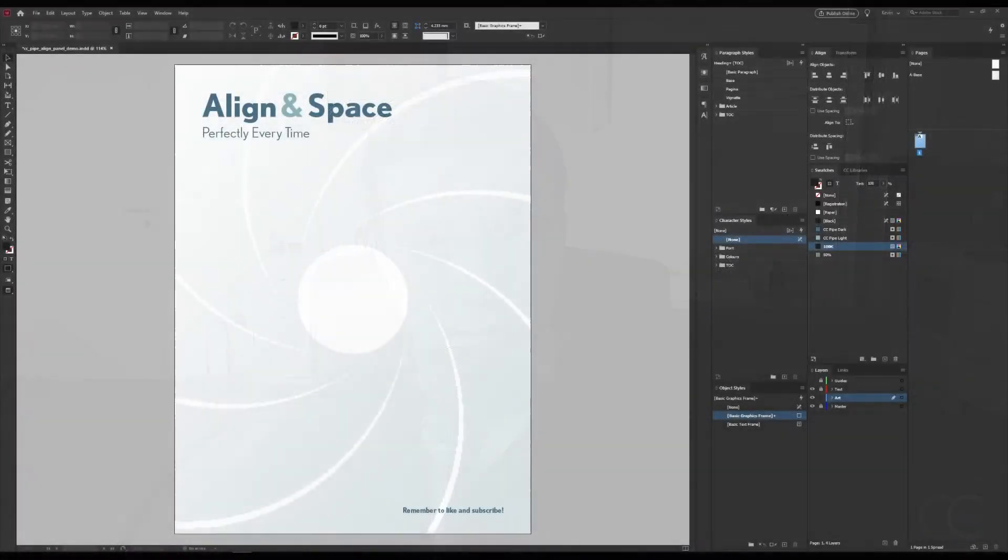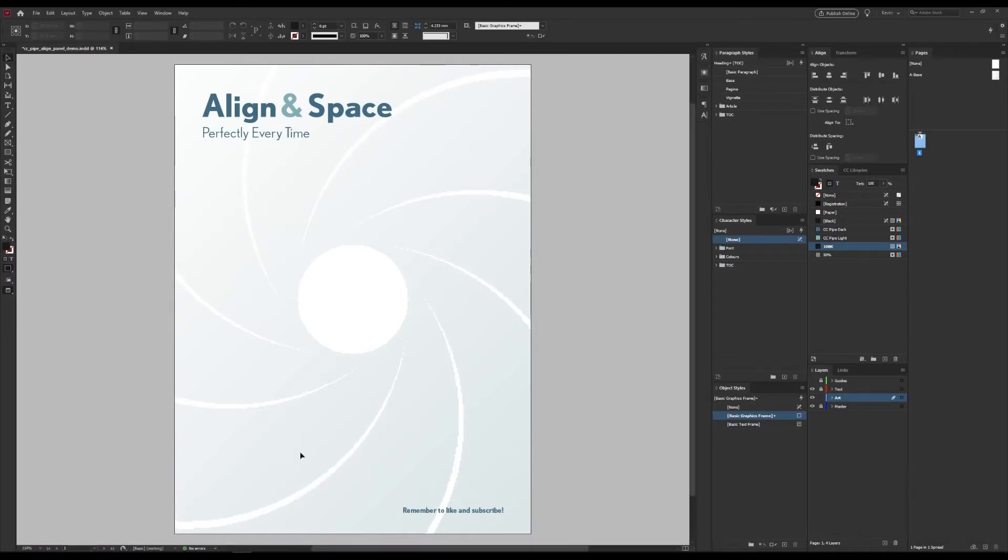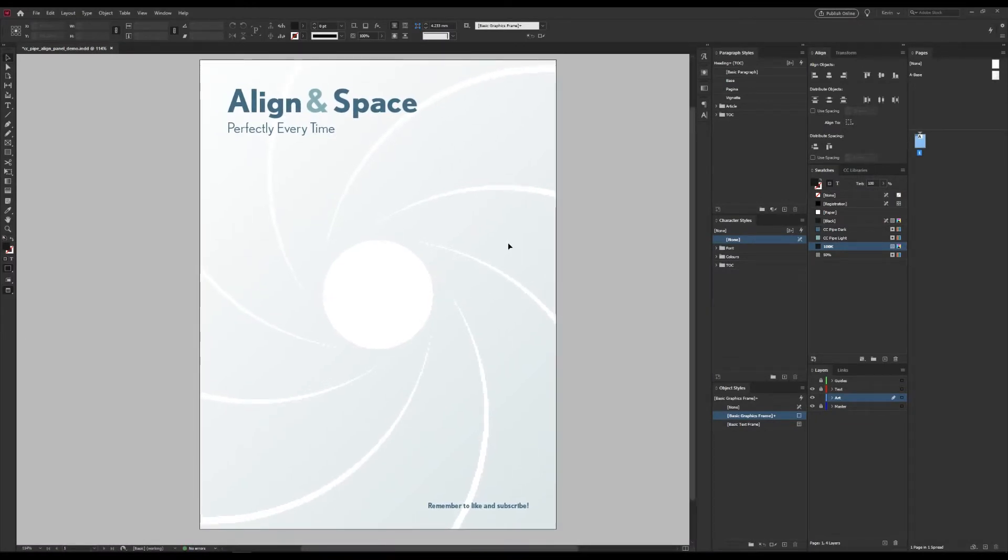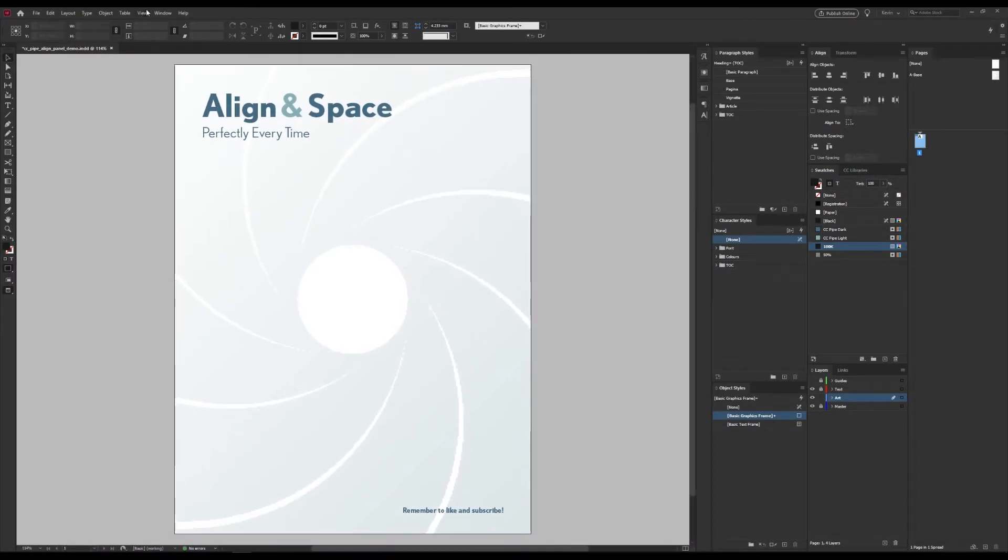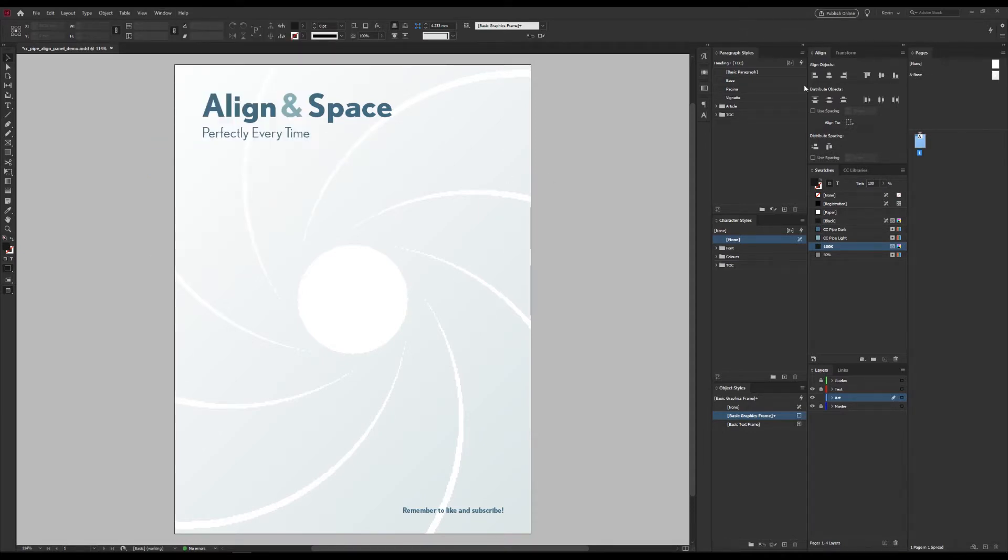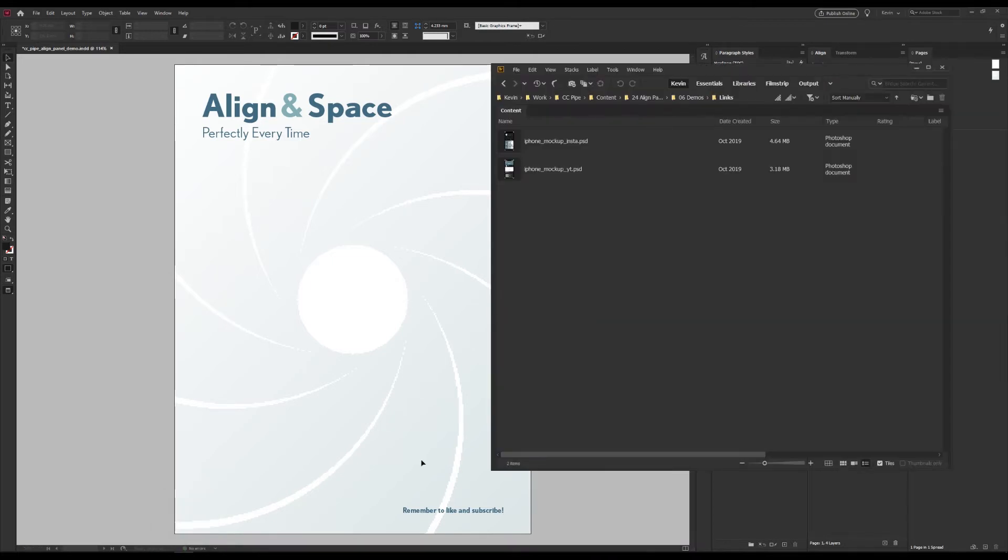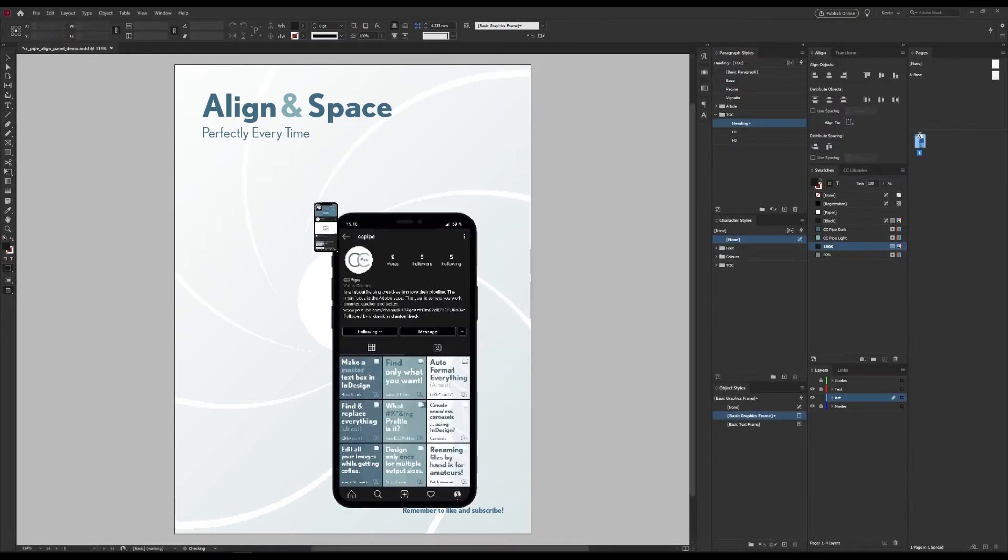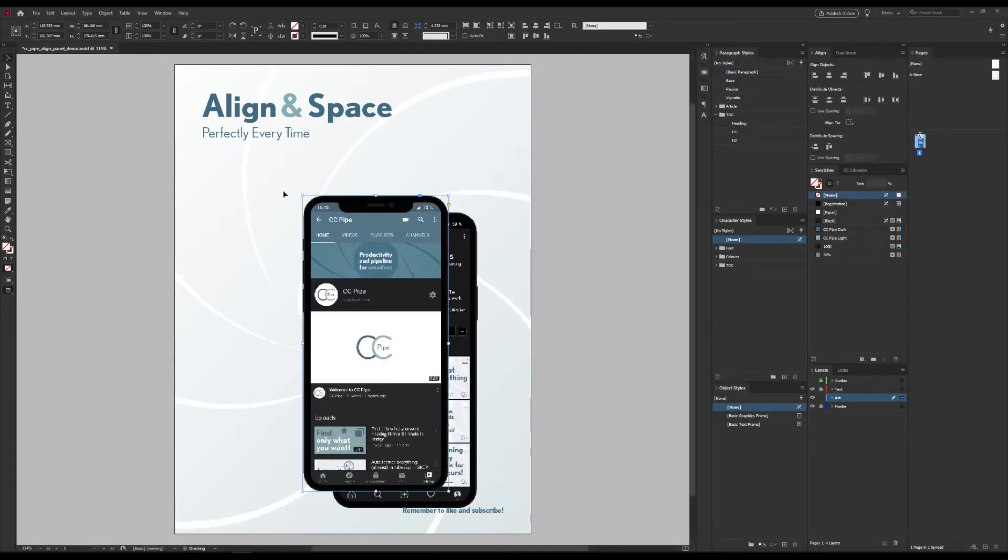Here is my example file and we find the align panel under Window, Objects and Layout, and then Align. I usually have it included and open in my layout though. And we need some objects of course, and I have a couple over here.